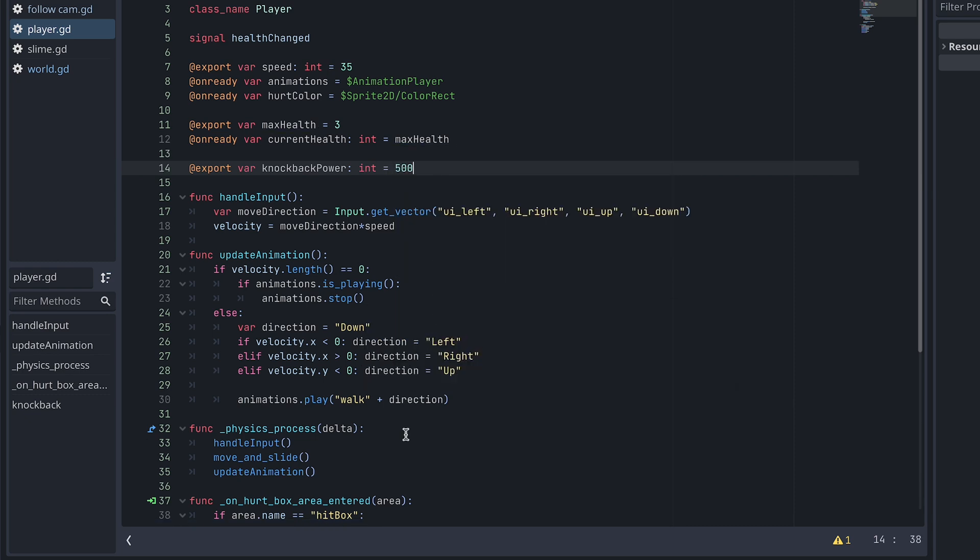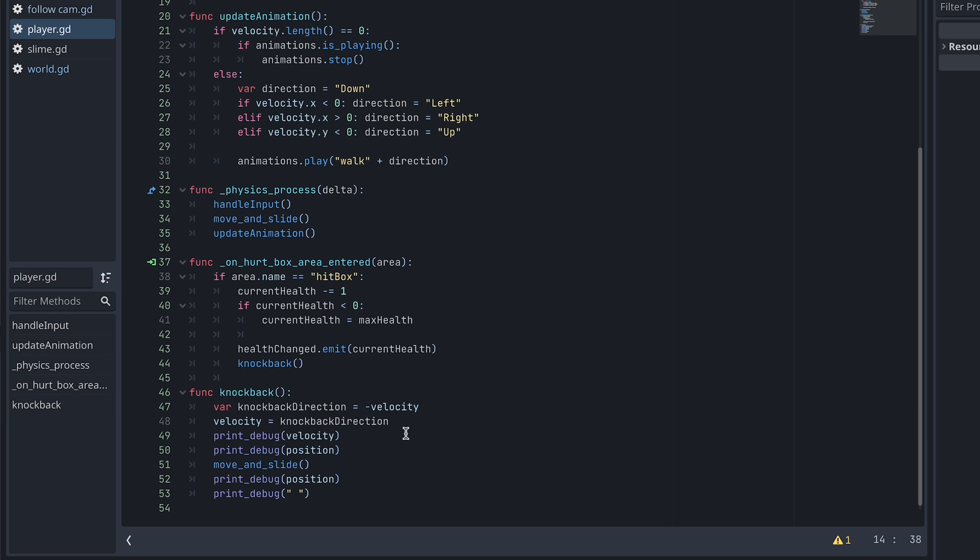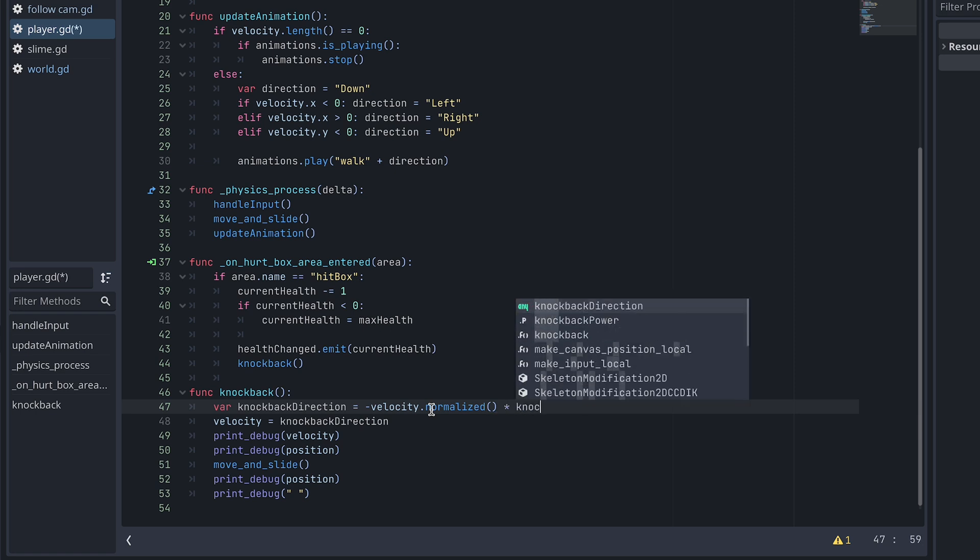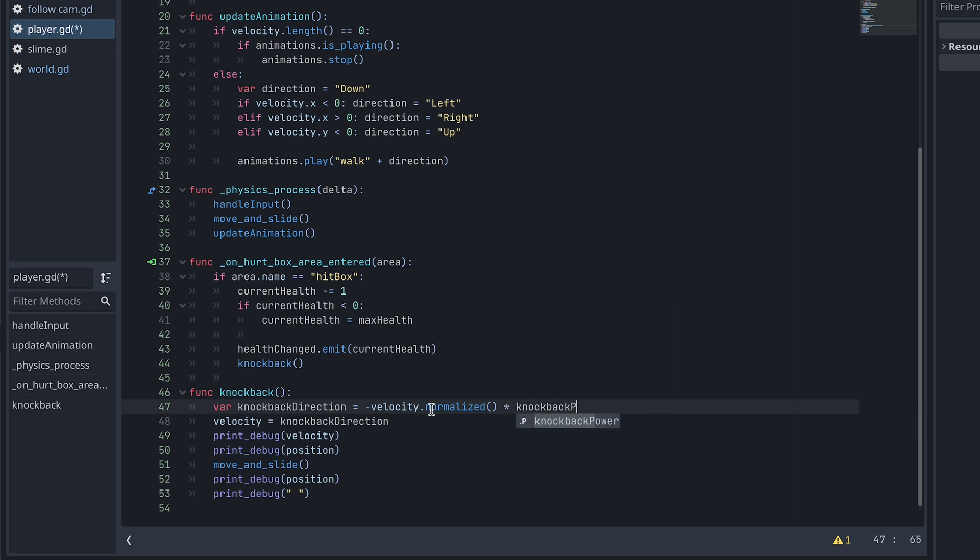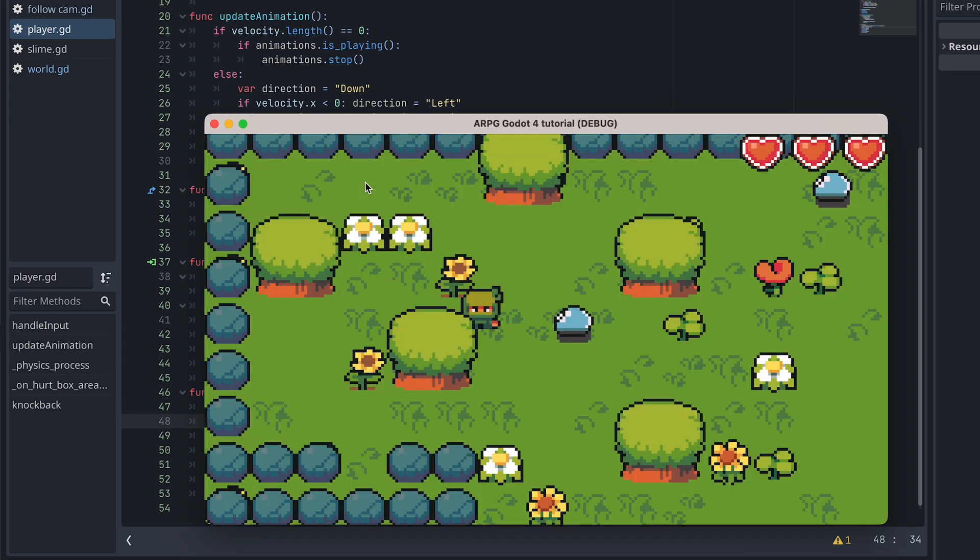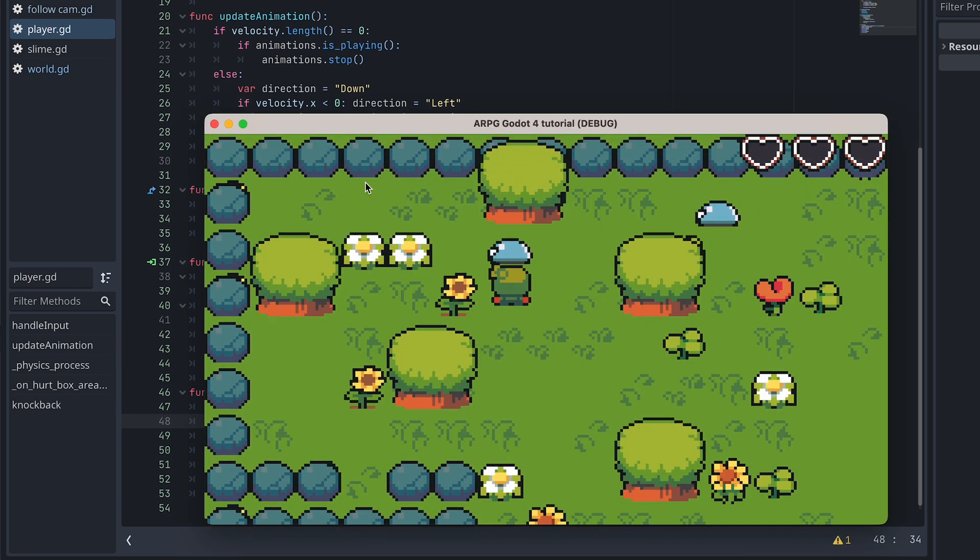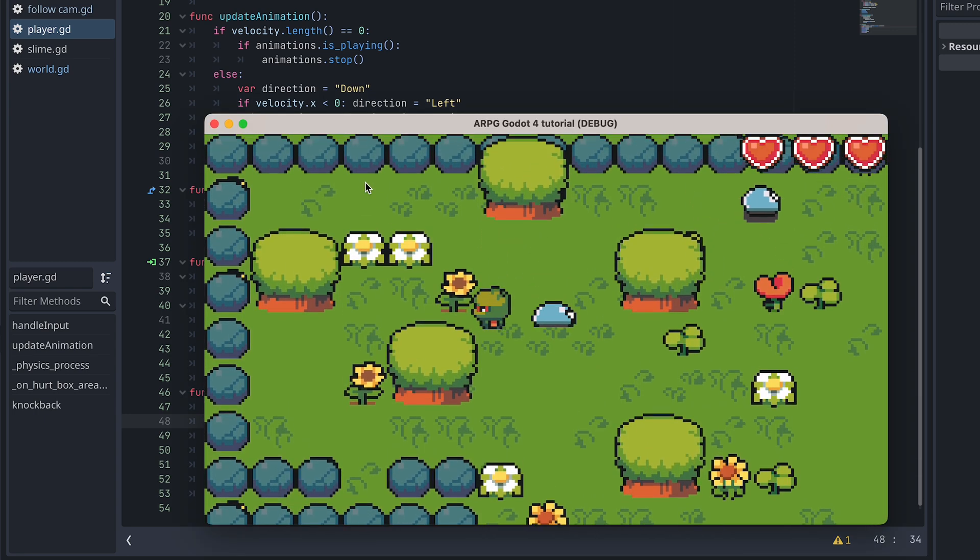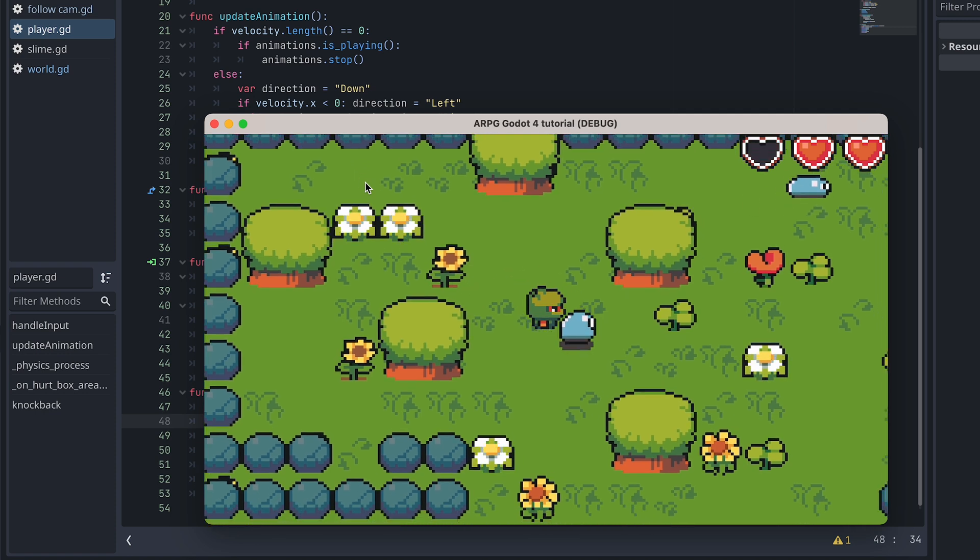Then back in the knockback function, we first normalize the velocity and then multiply it with the knockback power. Now we test again and we can see that the player is moved back when it moves into the enemy.